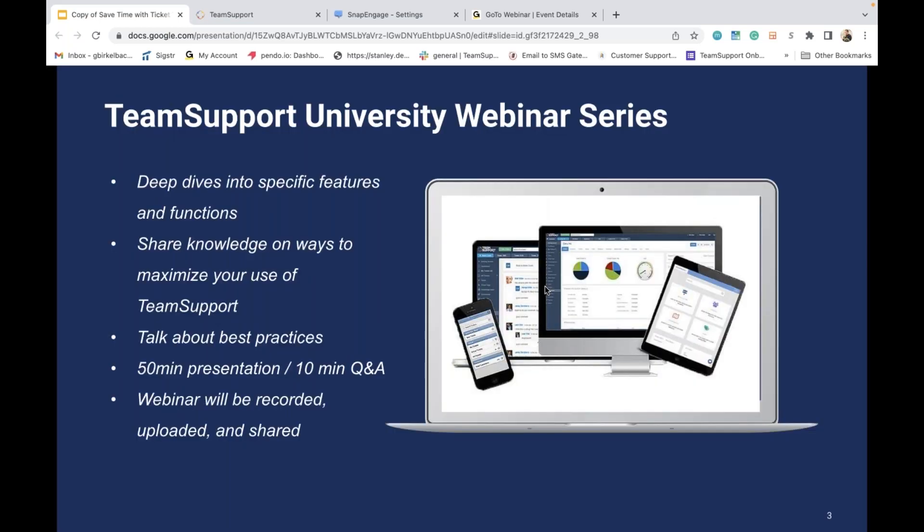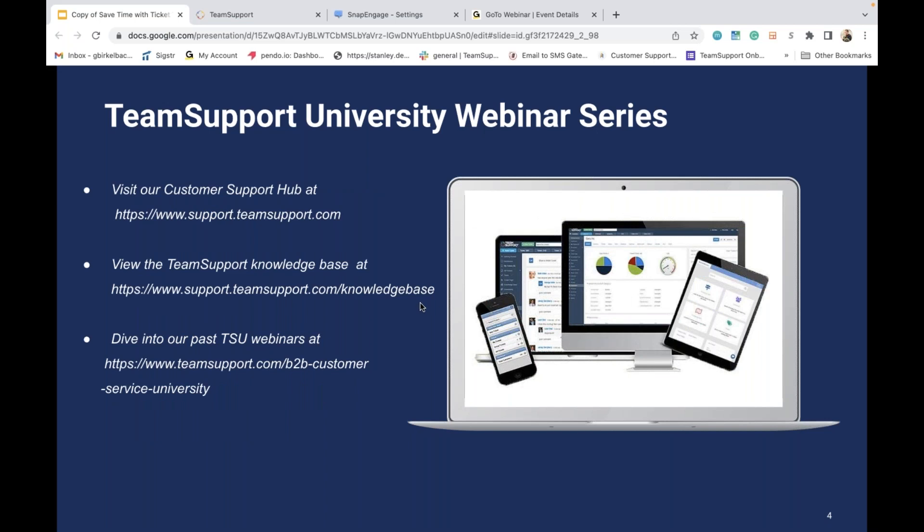If this is your first time joining us, welcome. Our Team Support University webinars are great for anyone looking for a deep dive into specific features. During these webinars we share our knowledge, best practices, and tips and tricks we've discovered throughout our time in the application. These webinars can last up to 50 minutes with a Q&A near the end. If we move through the topic too quickly, keep in mind we will be sharing a recording of this presentation early next week.